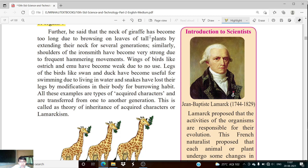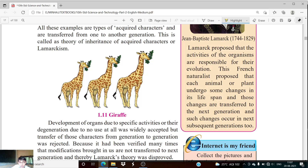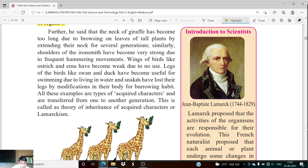Lamarck gave some examples to explain his theory. He said that the neck of the giraffe has become very long due to browsing on leaves of tall plants by extending their neck over several generations. The giraffe's neck is becoming longer and longer due to its activity — the giraffe eats leaves from tall plants. To reach those leaves it extends its neck toward the plant at a certain height, and due to this long browsing on the leaves of tall plants, its neck has been extended over several generations.